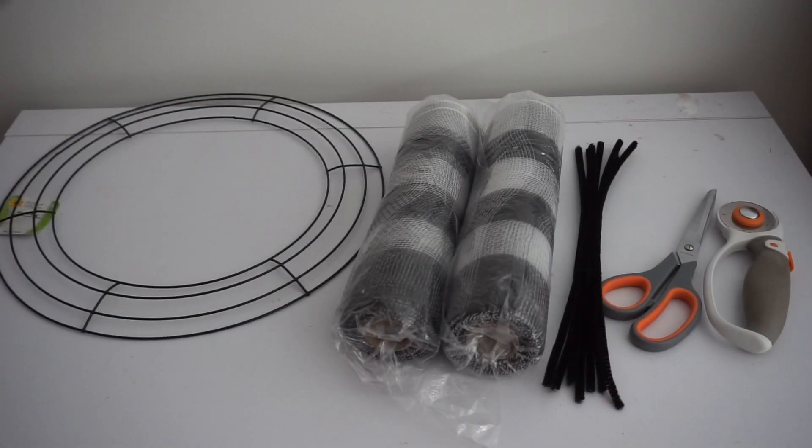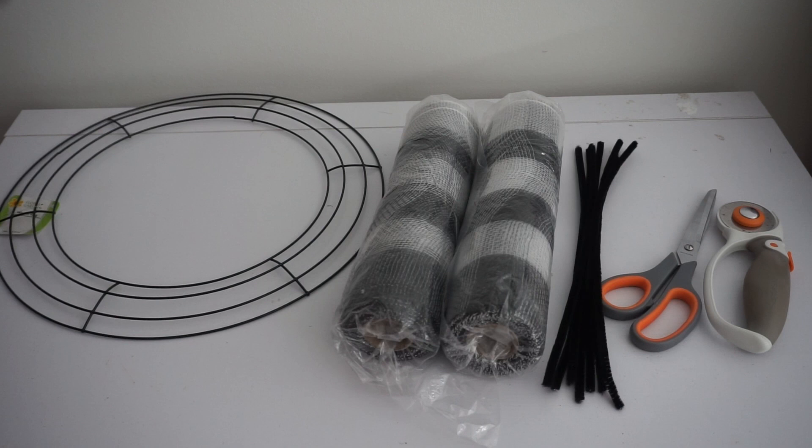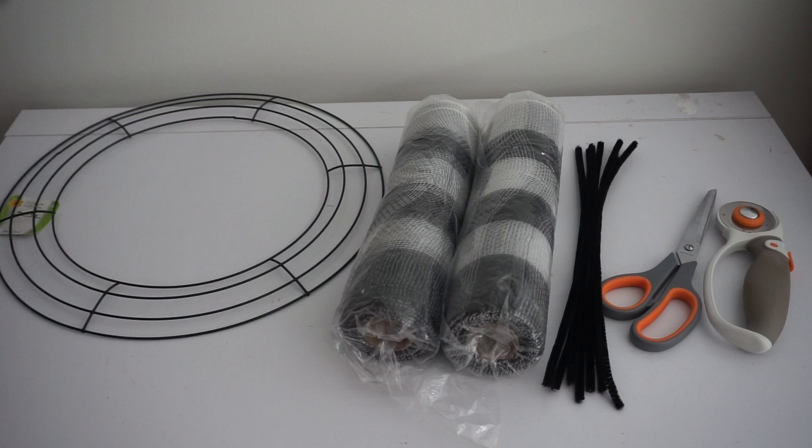Hey guys, today we'll be making an adorable curly Christmas deco mesh wreath. What you will need: I have a 14-inch wreath ring and 10-inch mesh. You can also make this wreath with 6-inch mesh if you choose to do so.